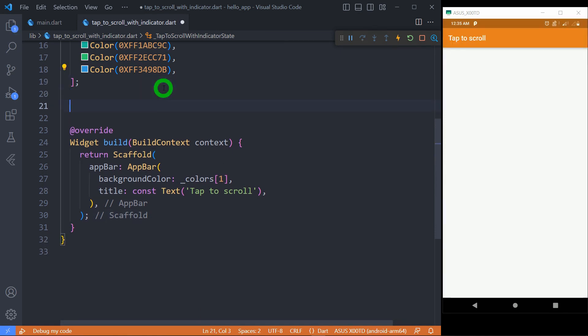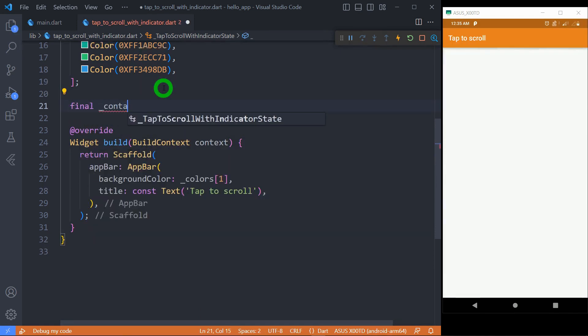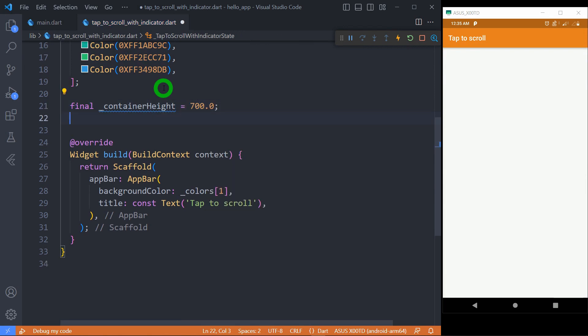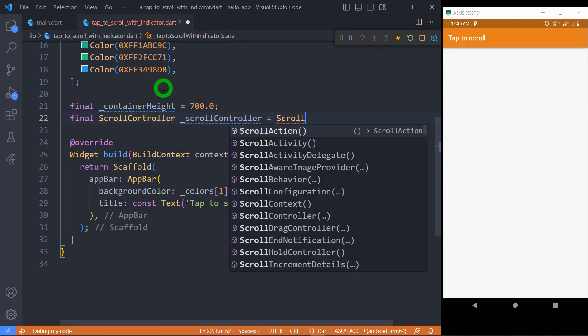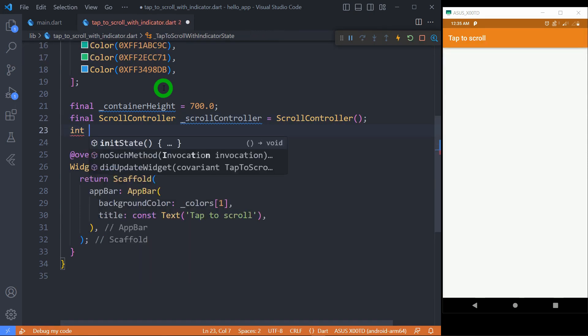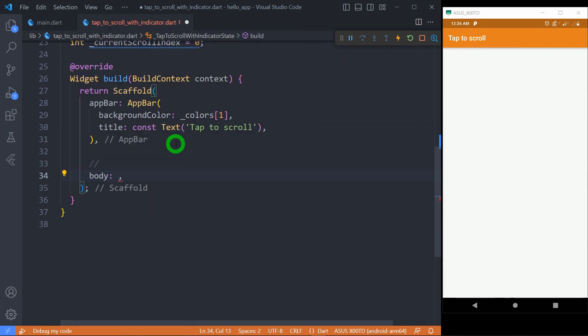Container height defines the height of container and it is a secret for all calculations in a smooth on-tab scrolling. Let's define the scroll controller. Current scroll index keeps the track of current index value for every tab and scroll event. Use of column allows us to divide UI in two different parts.